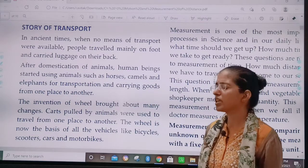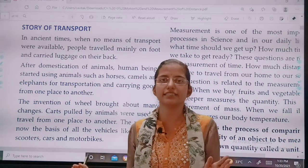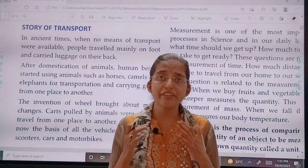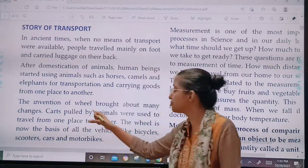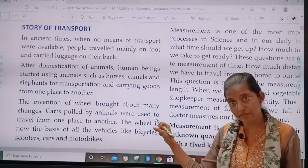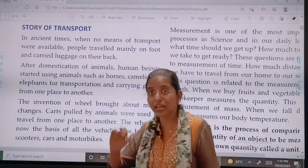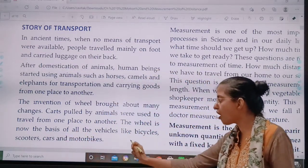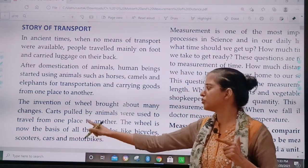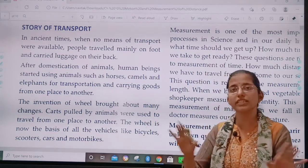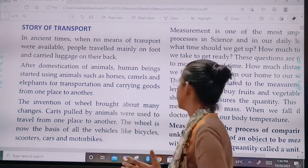Then the invention of the wheel brought about many changes. With the invention of the wheel, the story of transport changed. Carts pulled by animals were used to travel from one place to another. The wheel is now the basis of all vehicles — like bicycles, scooters, cars, and motorbikes — all of which have wheels. Mainly in road transport, all vehicles use wheels.